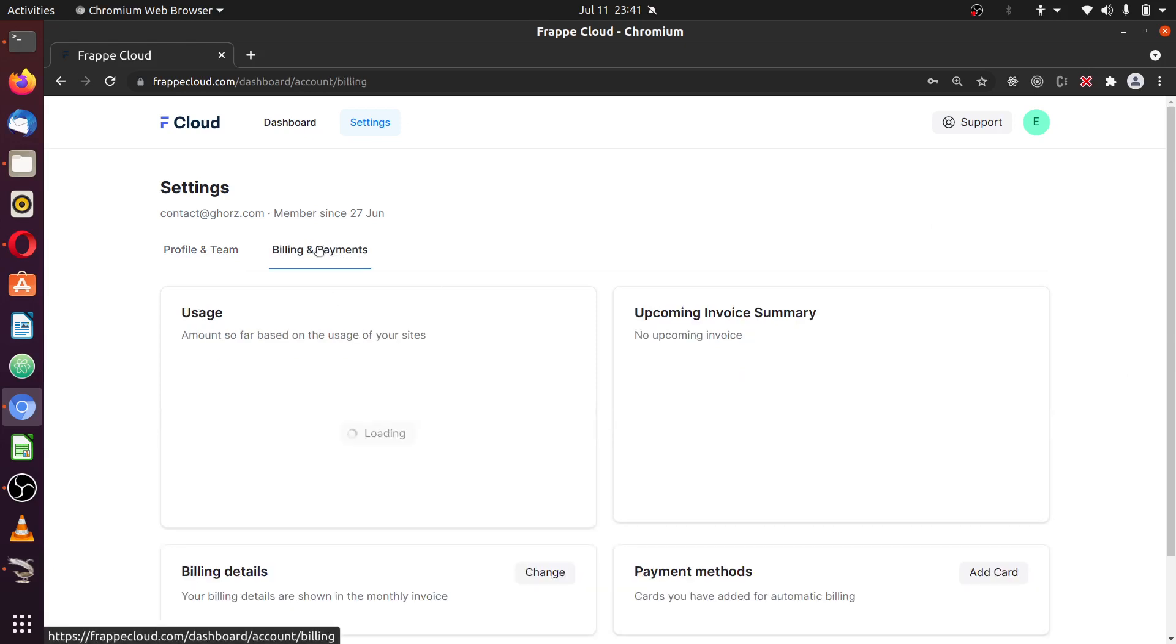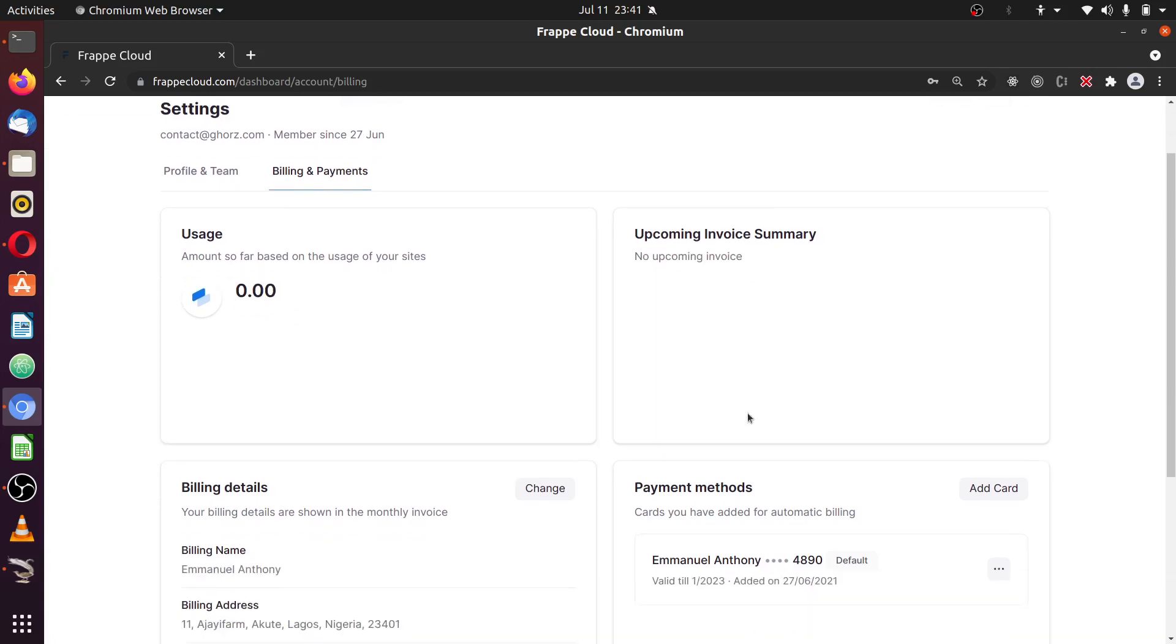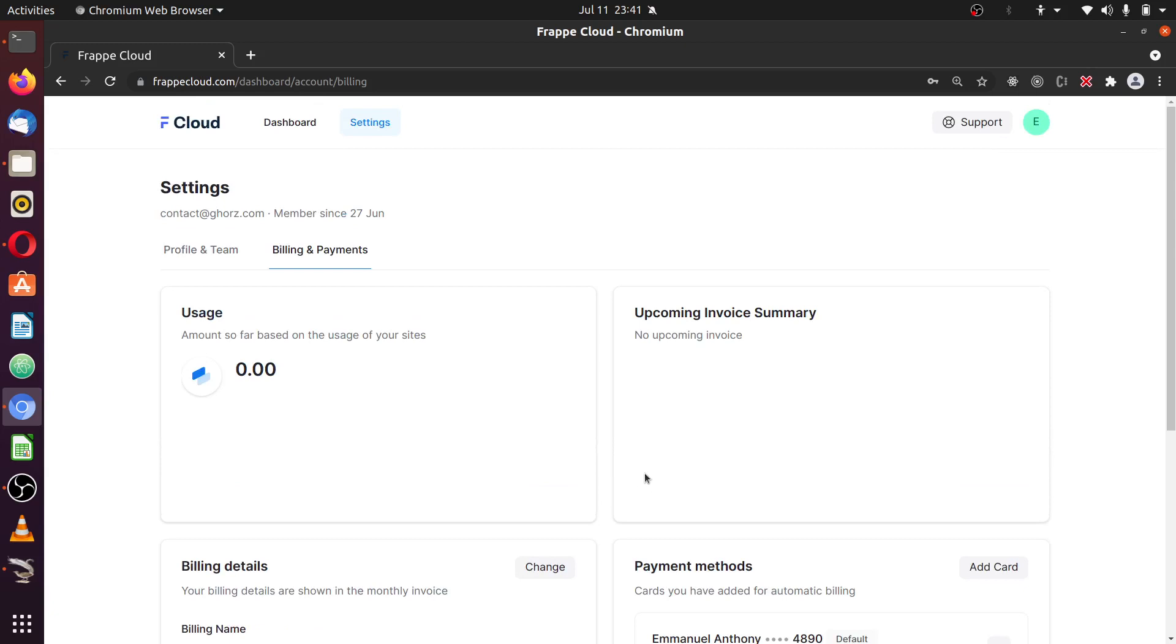Next is the billing and payment. In the billing and payment, here shows your amounts used so far. And if any upcoming invoices, you're going to see them here. And this last one is where you add your credit card information from where you will be charged or where you make payment for the service. But note that on your first sign-up, automatically you get a $25 free credit.